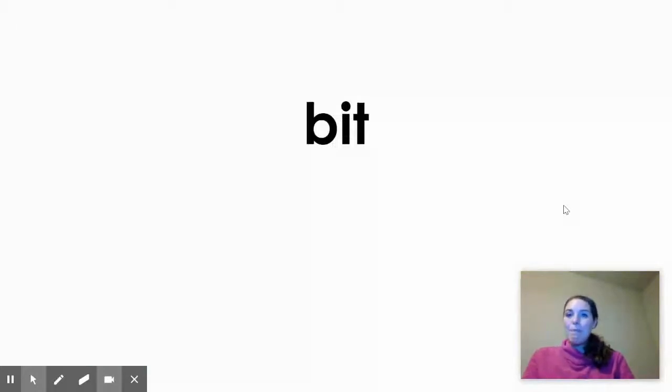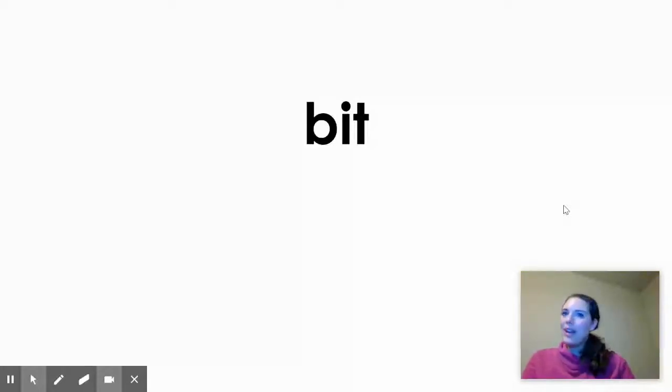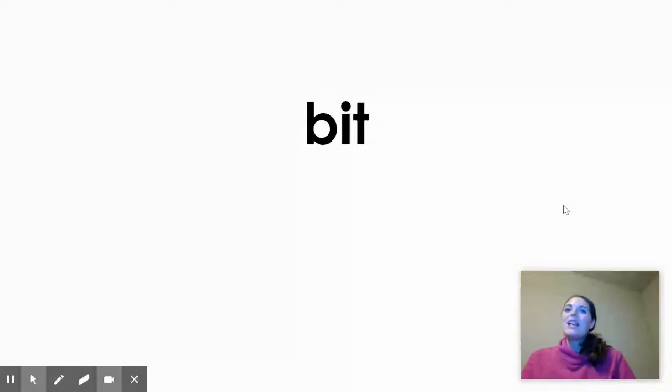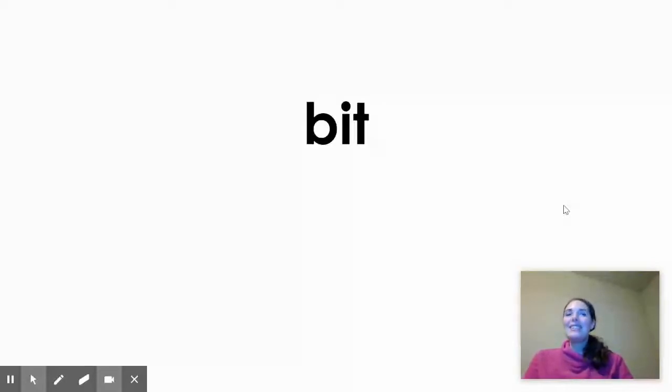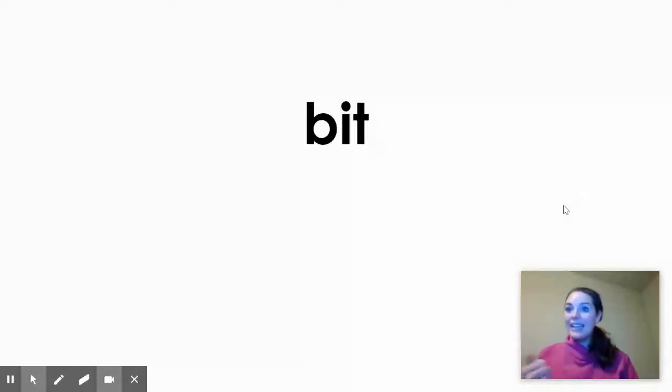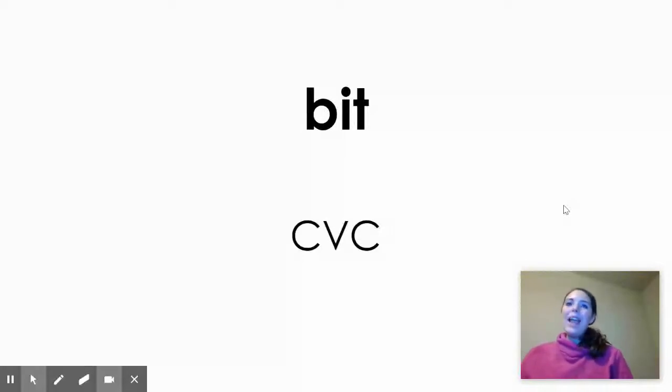Let's try it again. Here is the word B-I-T, bit. Hmm, second graders, that sounds like a short I sound to me. B-I-T, I as in igloo or iguana. If I want to turn this word into a new word with the long I sound, B-I-T, making the I sound, I need to add an E to follow my spelling pattern.